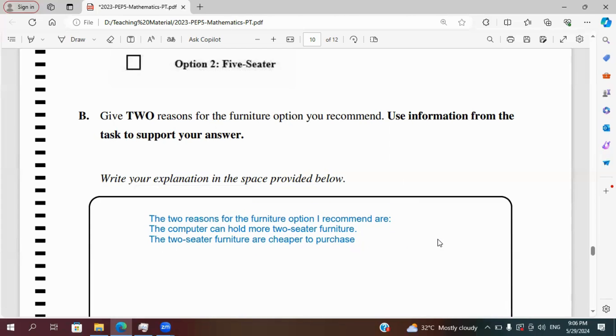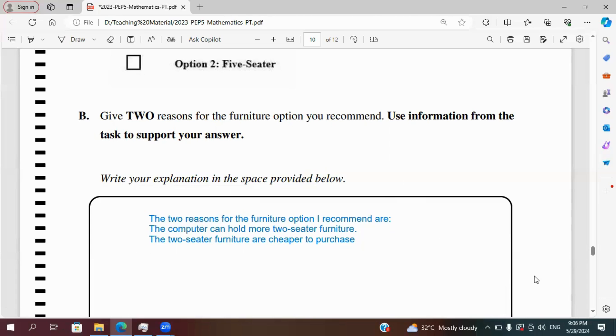So there you have it at the end of the 2023 mathematics performance task paper. So I will be doing the review for the other papers in very short order so you can stay tuned to the channel to see the review of those papers. Thanks for watching.